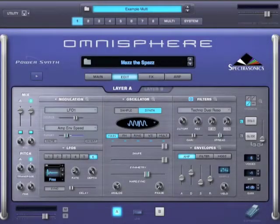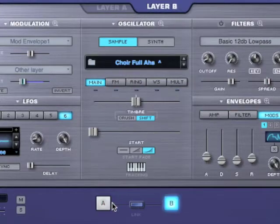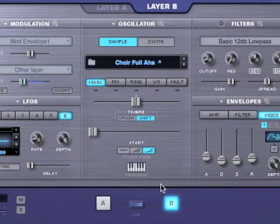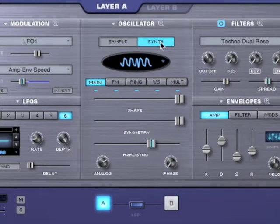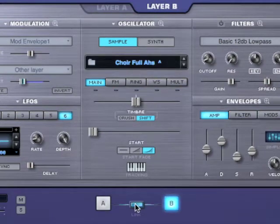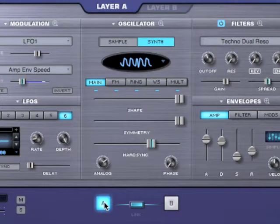The edit page is where all the synthesis in Omnisphere happens. You have the two layers and common controls. The center area is where we have layer-specific controls, and you can change the center area with the buttons at the bottom or by clicking the tabs at the top. We can see that the oscillator in layer A is in synth mode and the oscillator in layer B is in sample mode. We can also link the two layers, and that way when we make changes on one it affects the other layer as well.